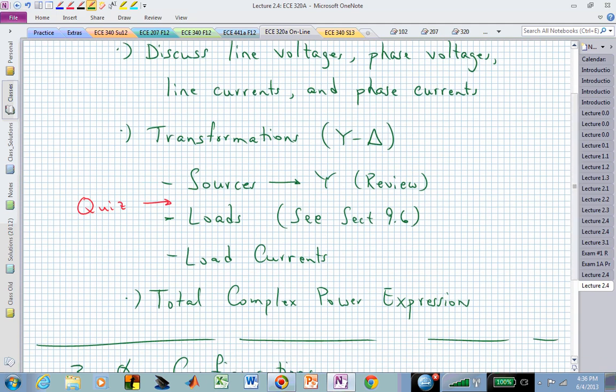That will lead us naturally into transforming between sources and loads that might be interconnected in Y or Delta configurations. All of this allows us to convert any of these configurations back into a standard YY configuration, and once we have it in the YY configuration, if it's balanced, we can analyze the single-phase equivalent. Then if we know all of these transformation relationships, we can determine whatever voltages, currents, or power values are being asked for.